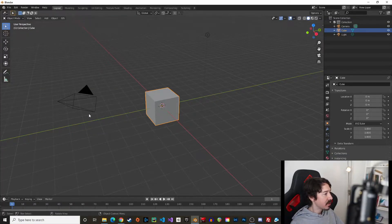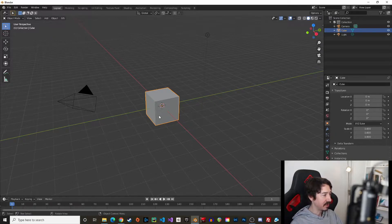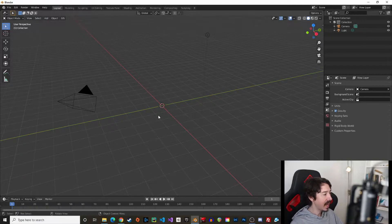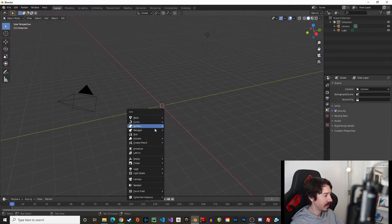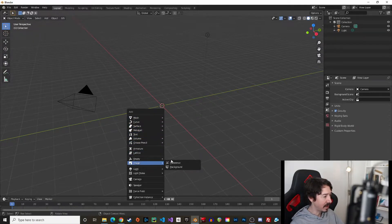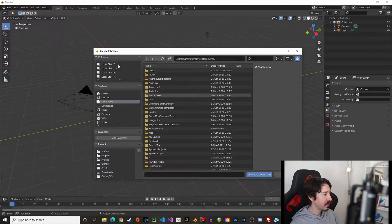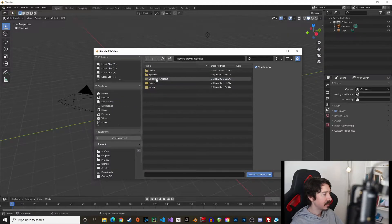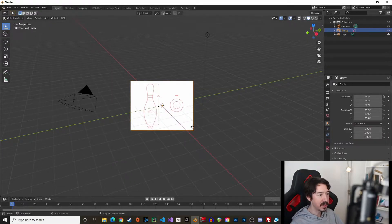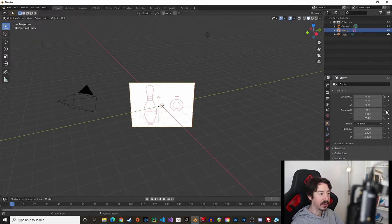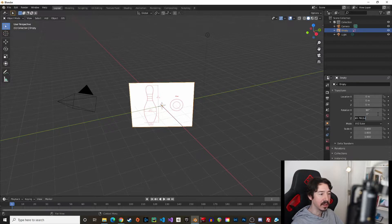We start with the default view and the default cube, so we can get rid of that with Delete and add our reference image. Press Shift+A and add an Image > Reference Image. Find the image you saved — the bowling pin reference. The rotation faces the camera, so we want to reset that to 90 degrees on the X axis and 0 degrees on the other axes.